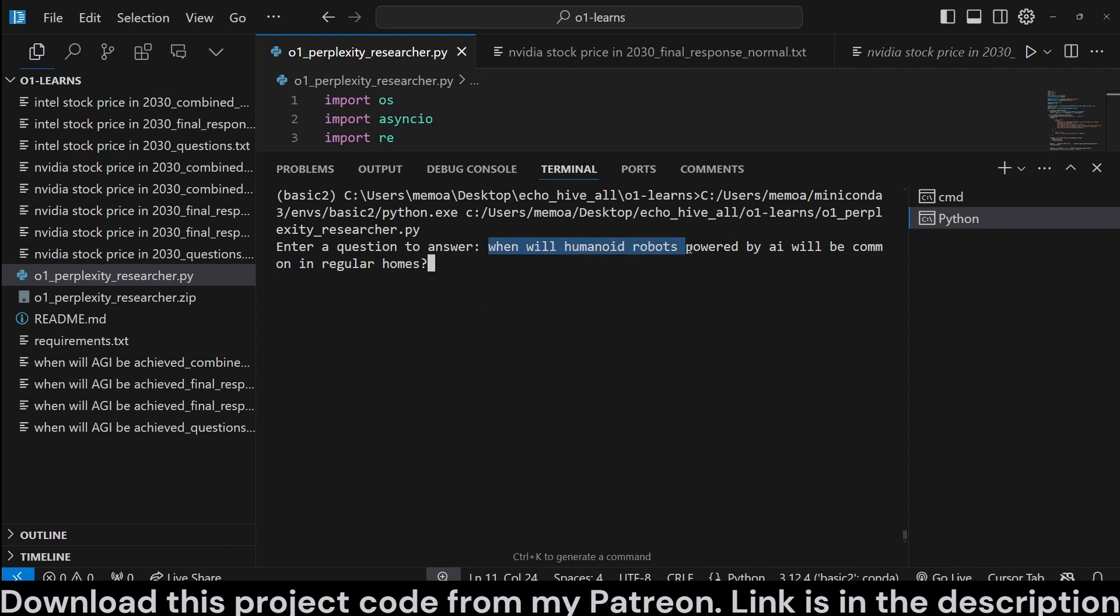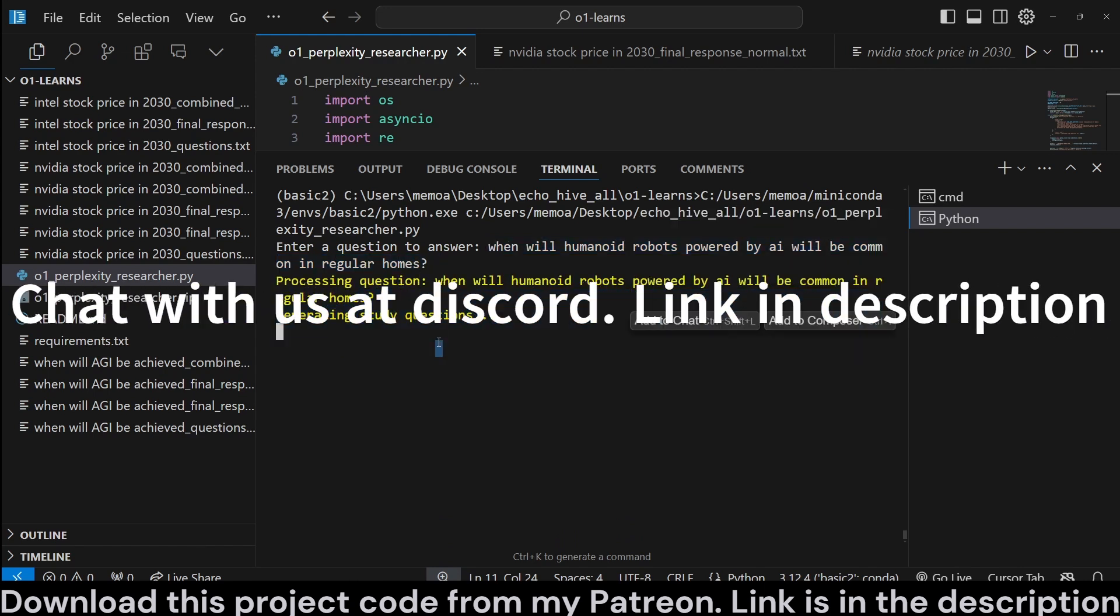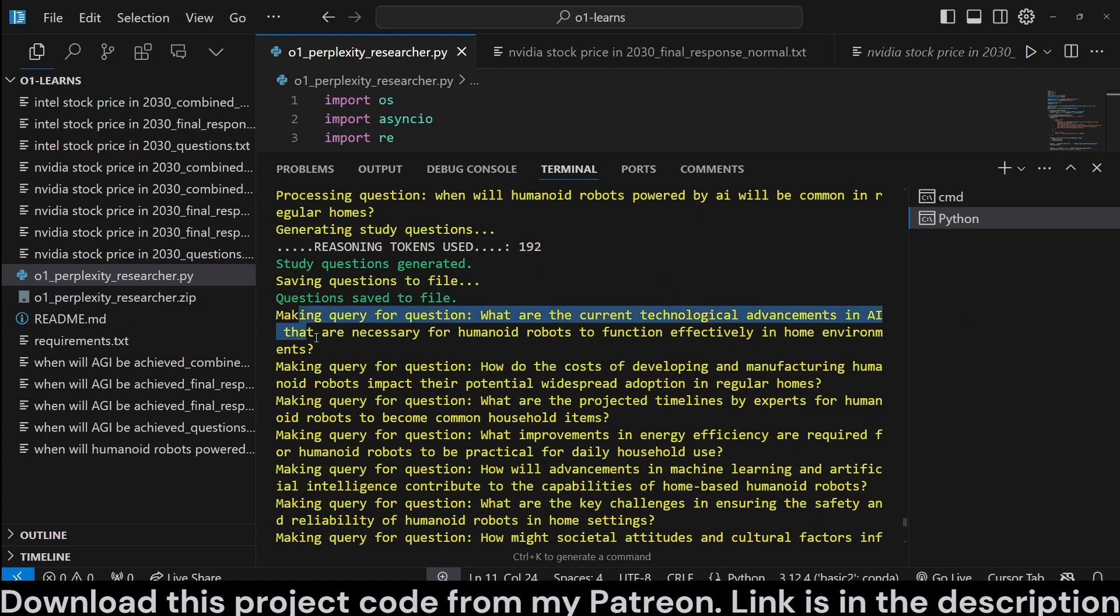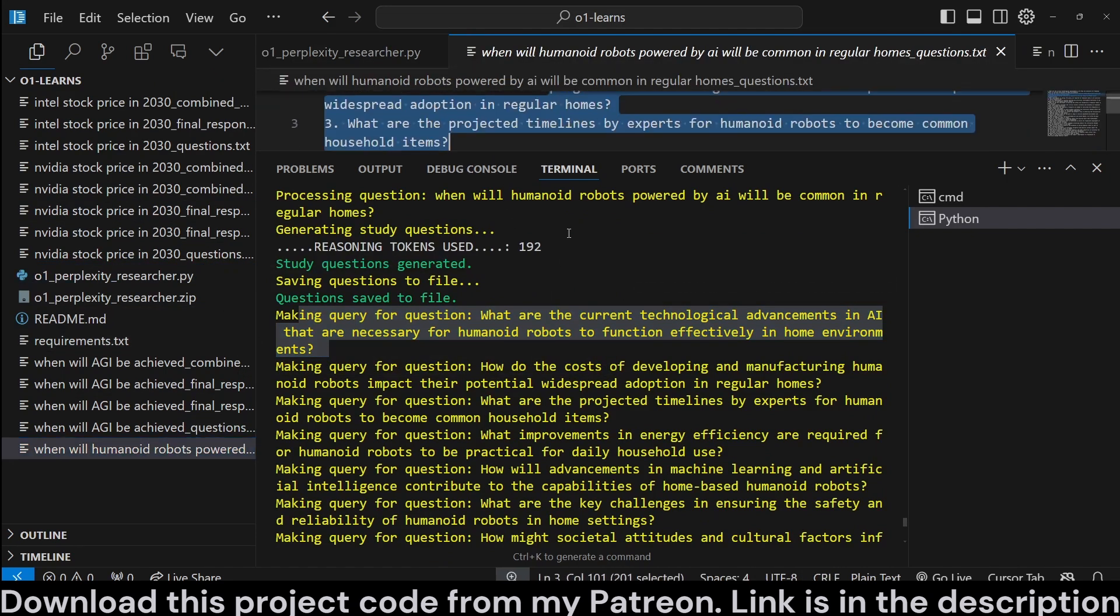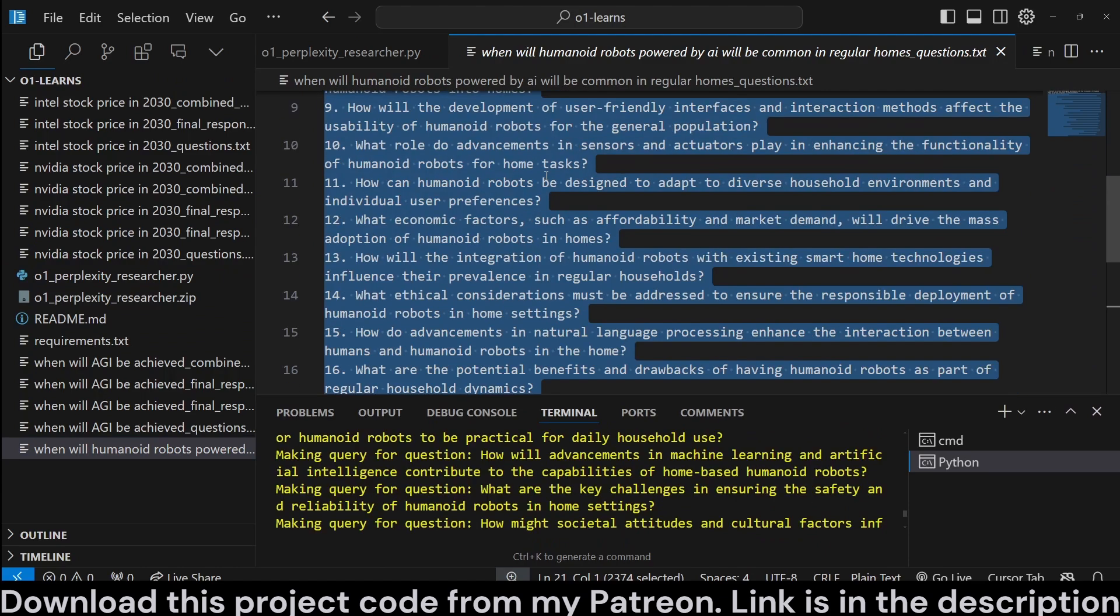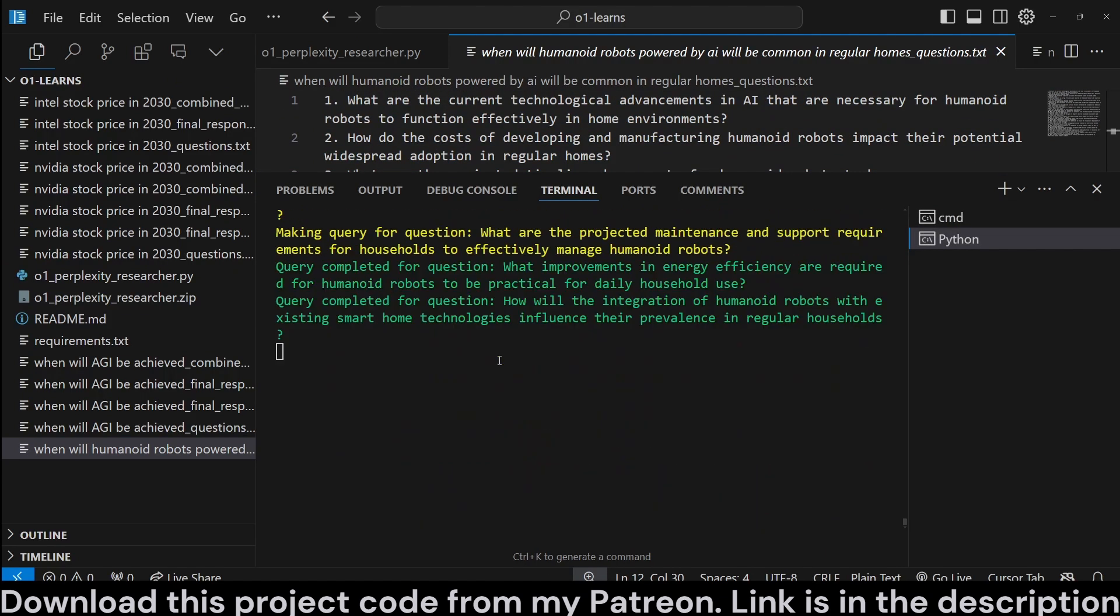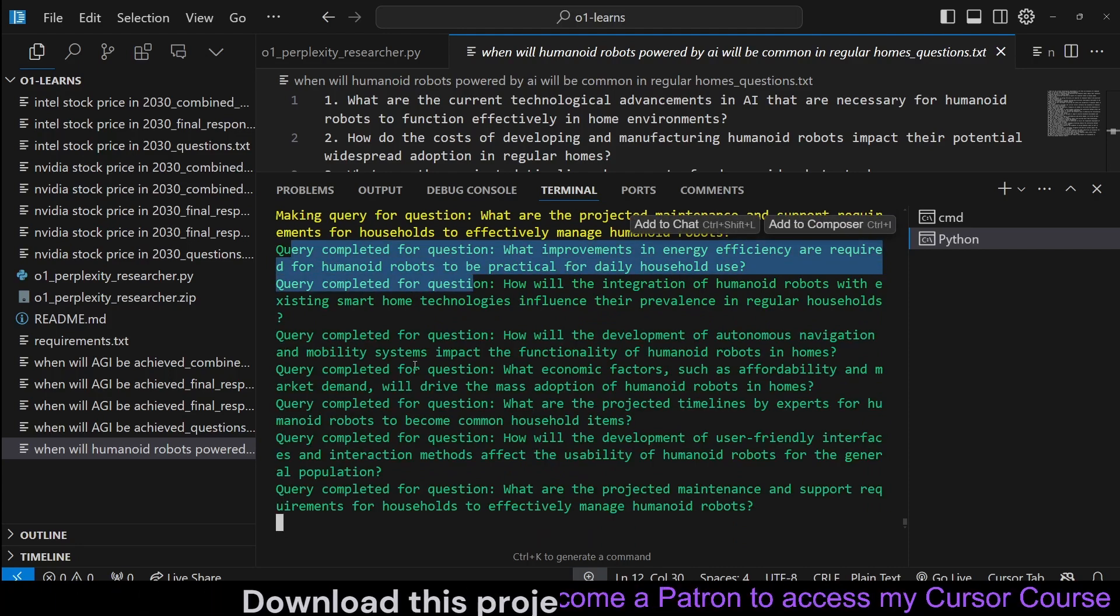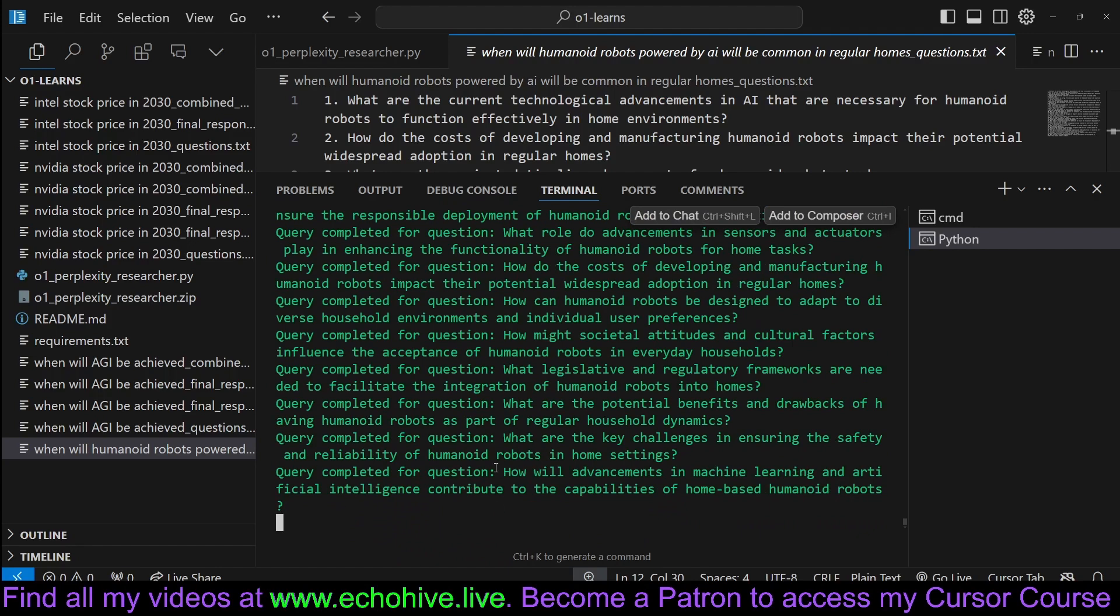We can ask any question we like. For example, let's ask, when will humanoid robots powered by AI be common in regular homes. When we do that, we will process the question and generate 20 questions to ask. Here are the questions. And we also save them to files for future review. Here are the 20 questions. And then immediately after that, we actually start getting answers from Perplexity in parallel for each one of the questions.